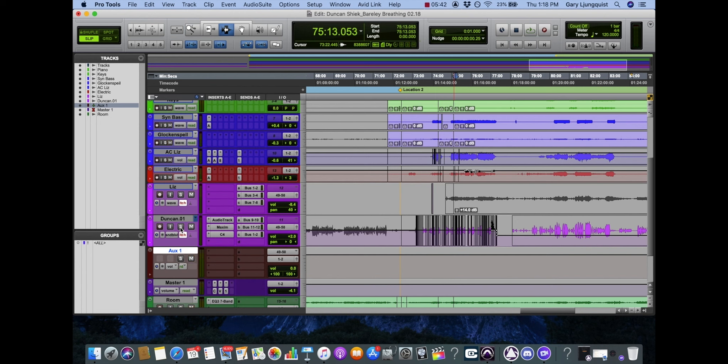So there you have it, a little introduction to workflow with auxiliary channels.